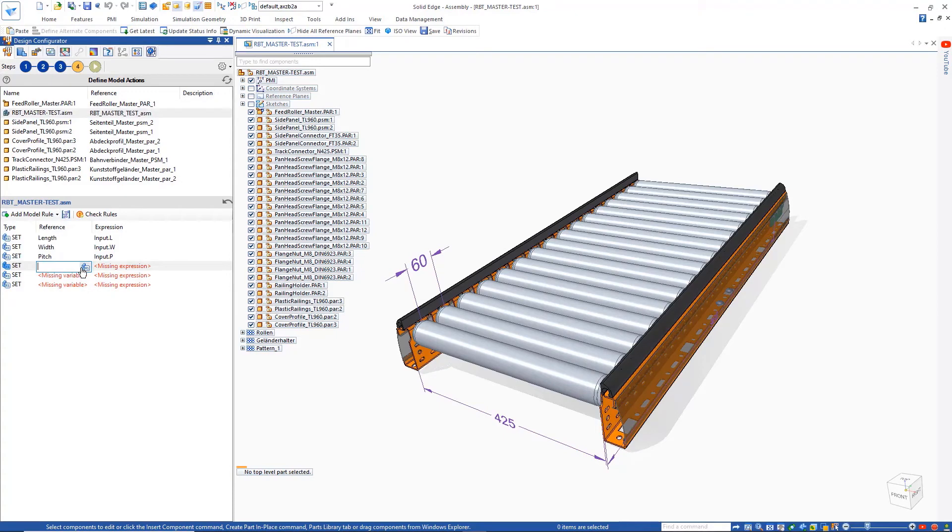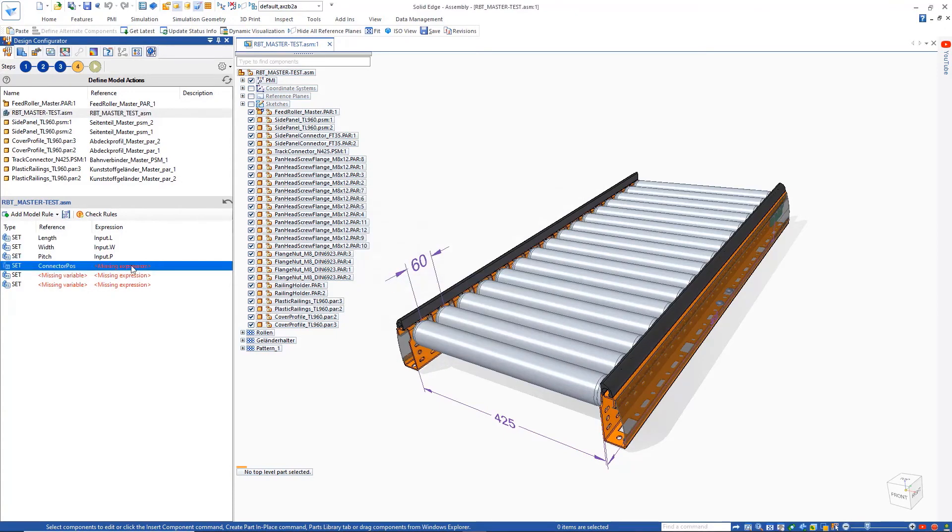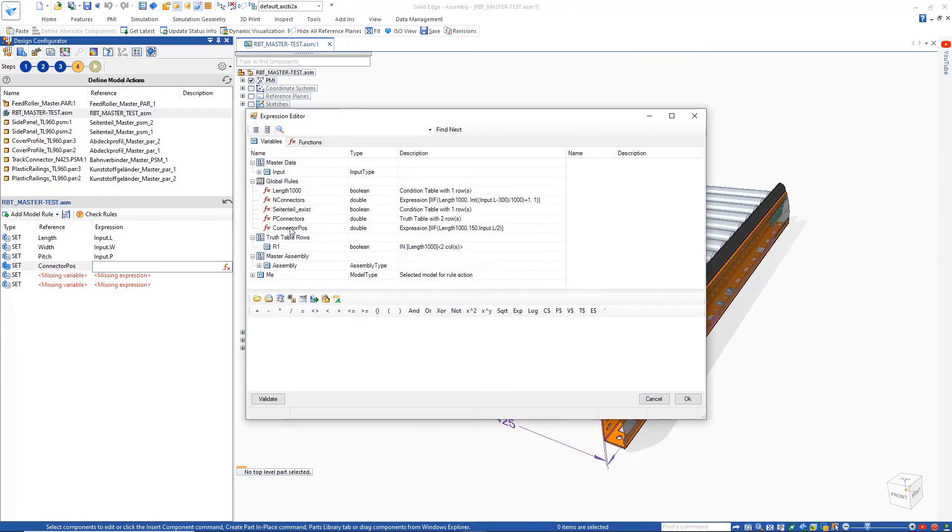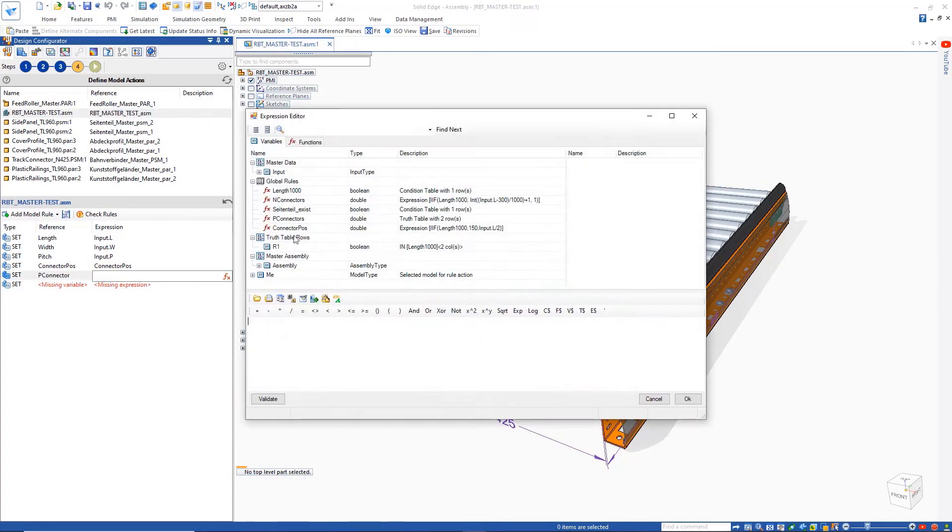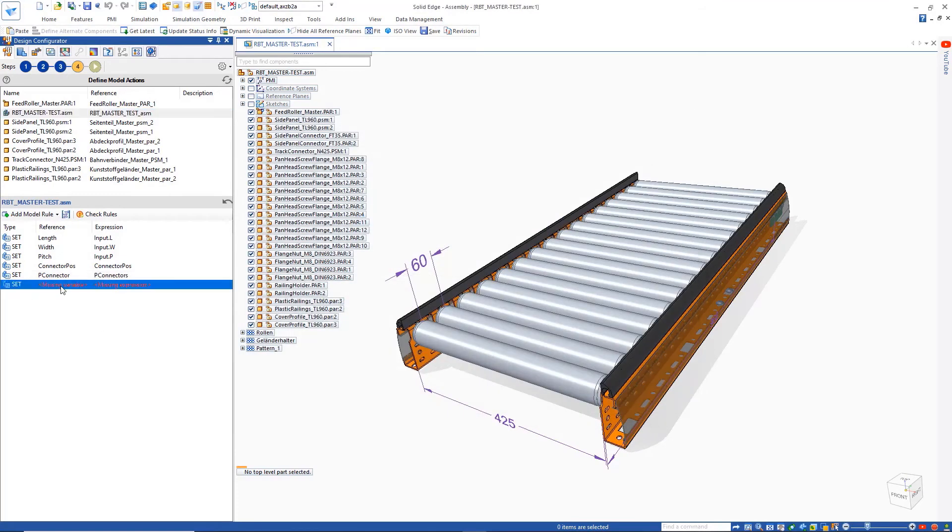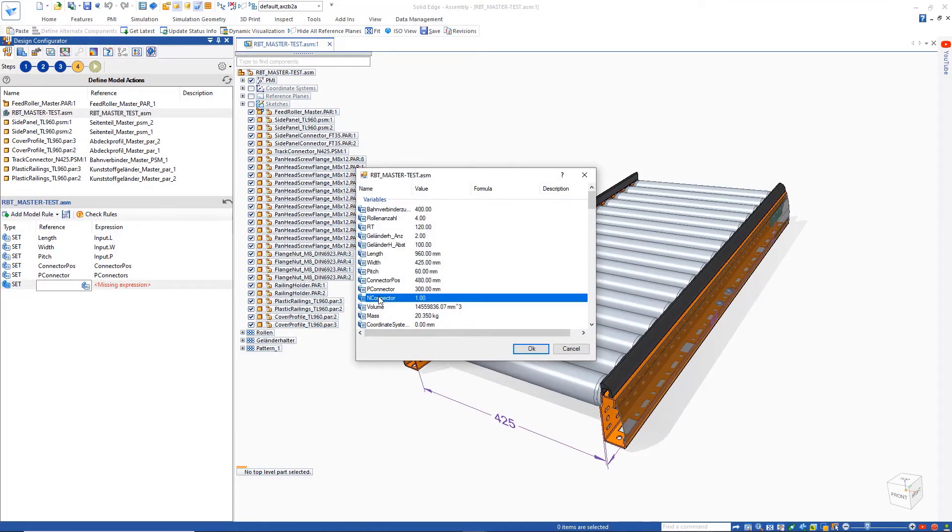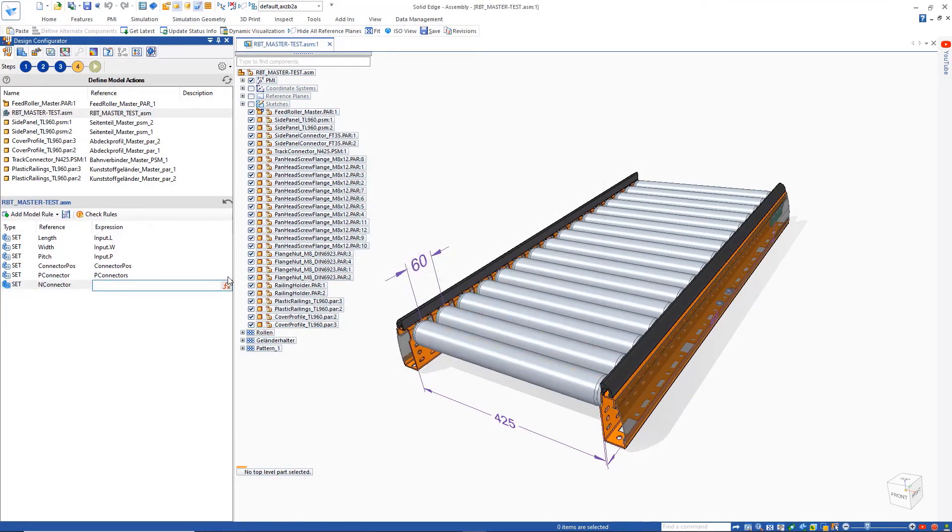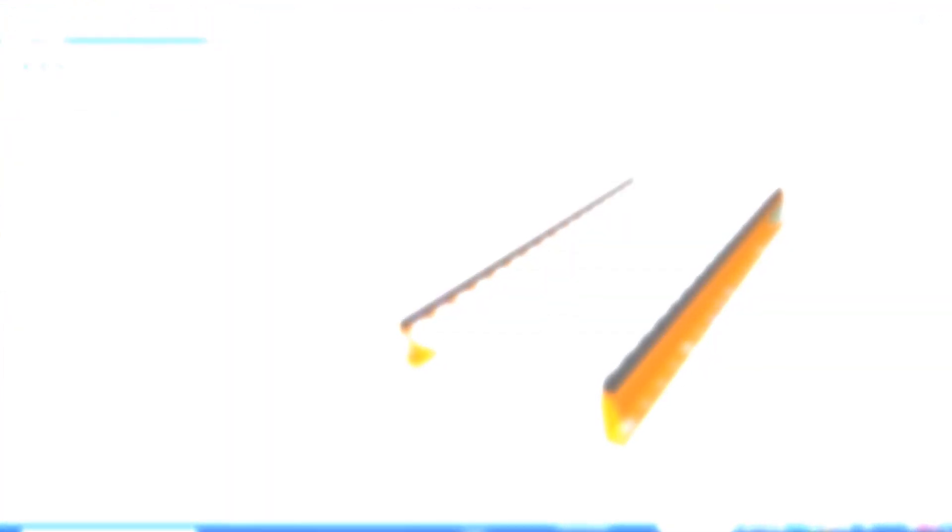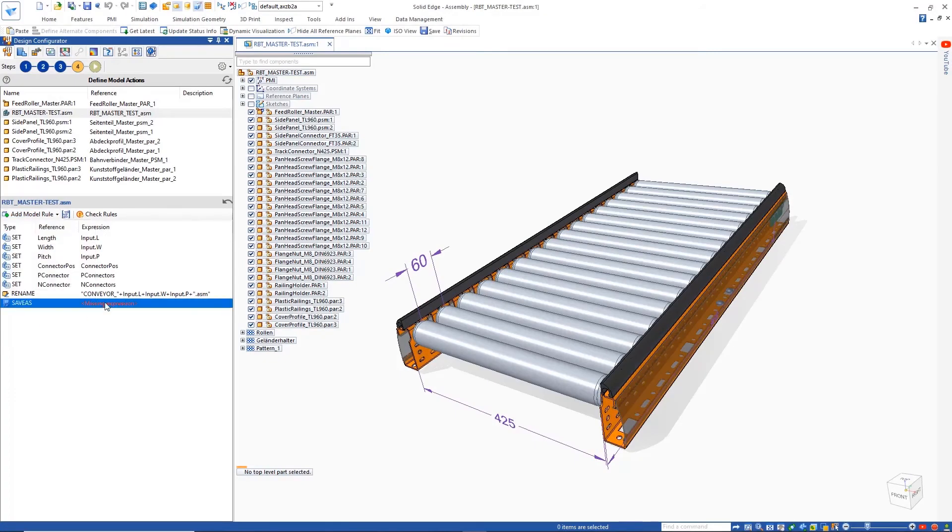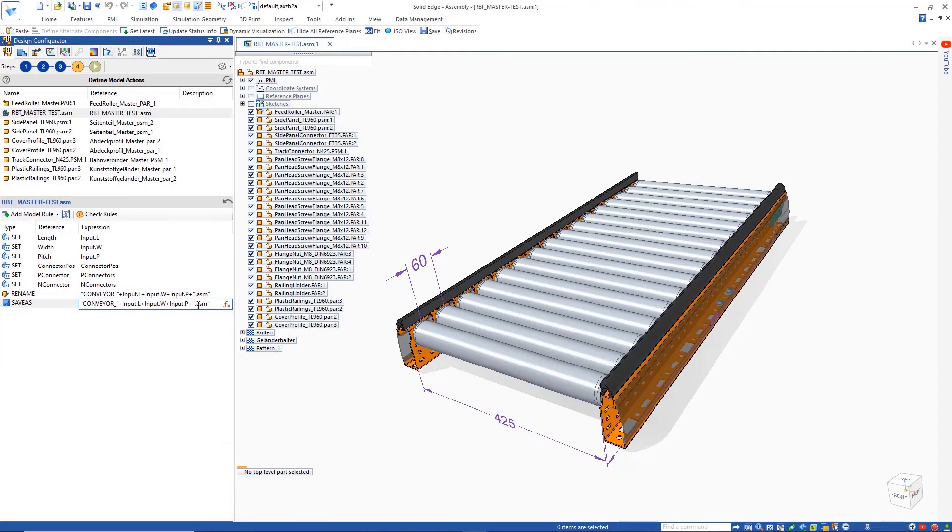We'll then set some variable rules connecting our model variables defined in Solid Edge to the functions we set up as global rules in the previous steps. A rename model action will ensure that our final assembly will be renamed appropriately and also create the other necessary outputs, for example, step files as shown here.